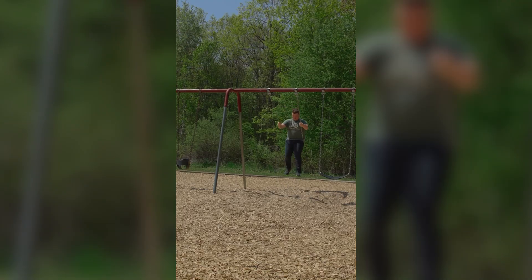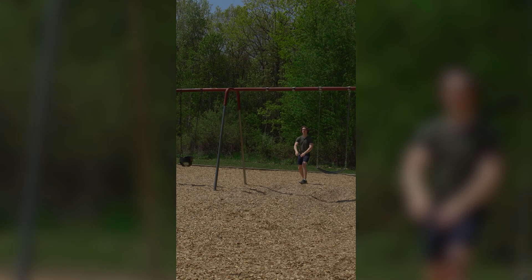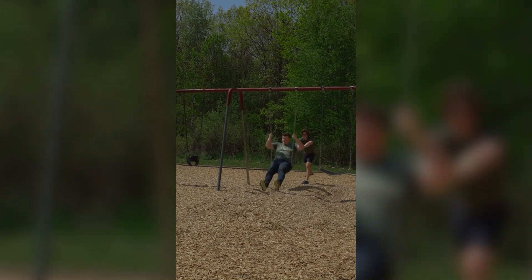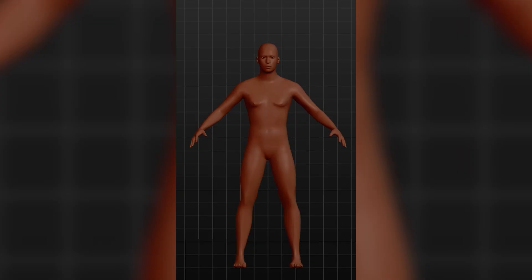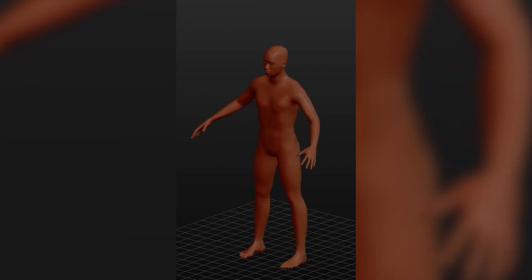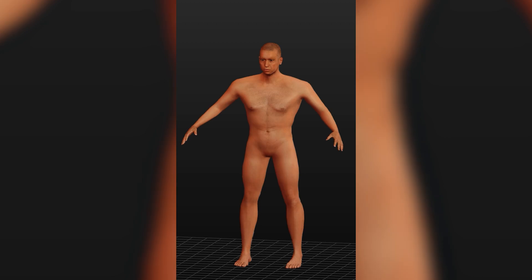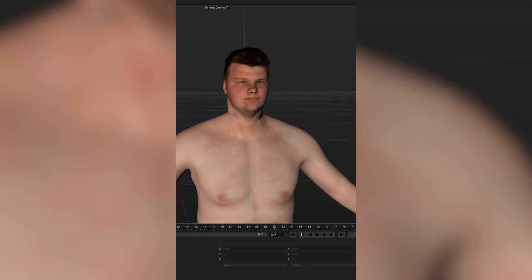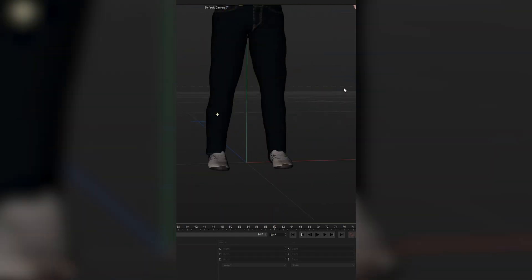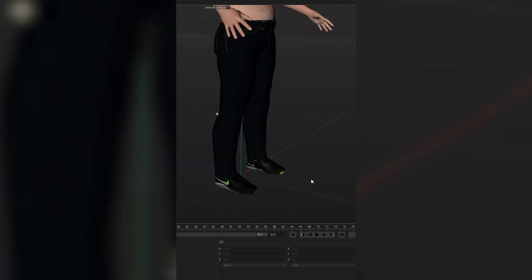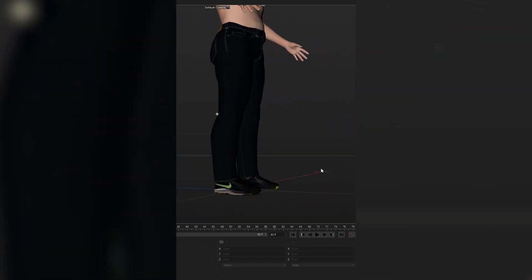I shot footage of me swinging, which I was able to rotoscope both me and the shadow out, and then put it back into the main comp. Using a program called Make Human, I was able to adjust the size, the proportions, and the overall look of my 3D model, and then I replaced the head with the 3D model of my head and changed the pants and the shoes to match what I was wearing.